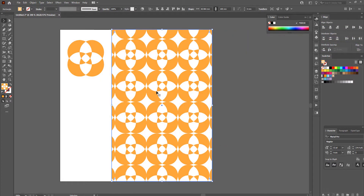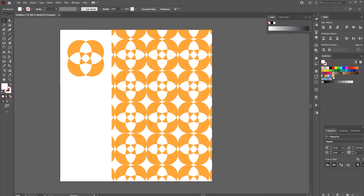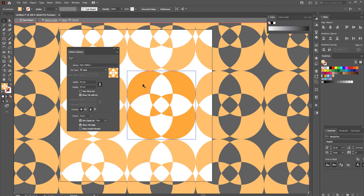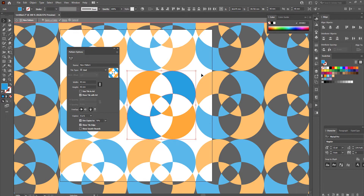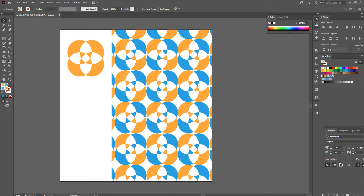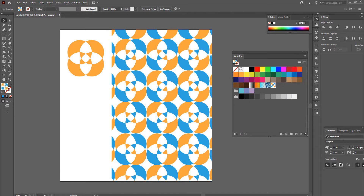Now that I have my pattern, I can still make changes to it. The pattern is independent of the original object because it's been saved as a swatch. If I double-click on the swatch, it brings me back into pattern editing mode. I can select some of the shapes — holding Shift to select multiple — and change their color to something different. Clicking Done updates the pattern, and I can see the swatch has changed in the Swatches panel.